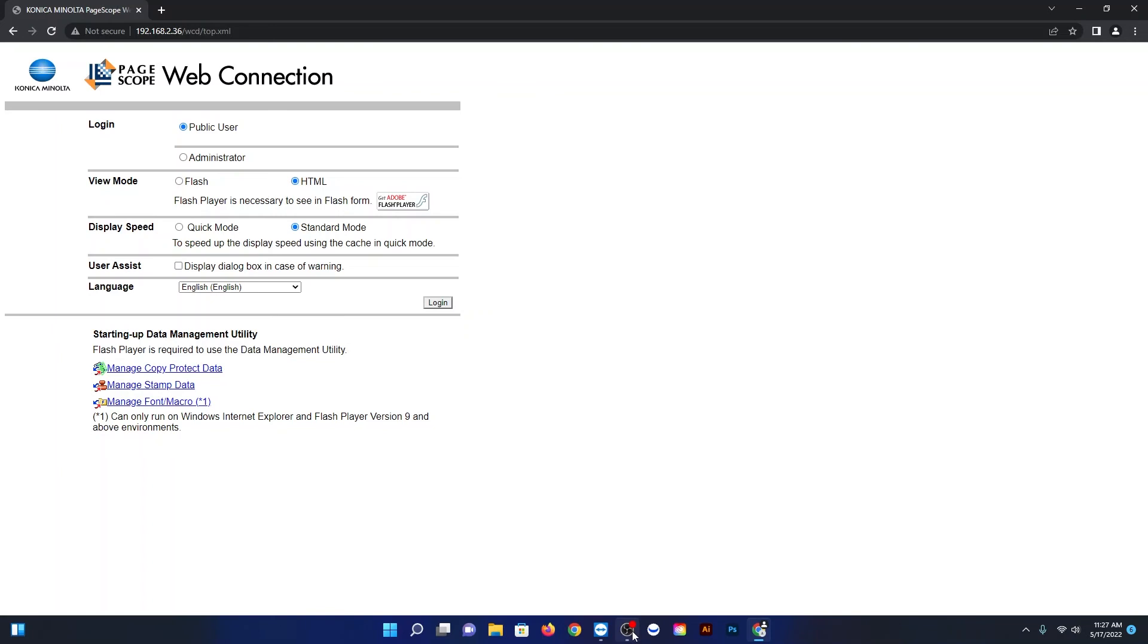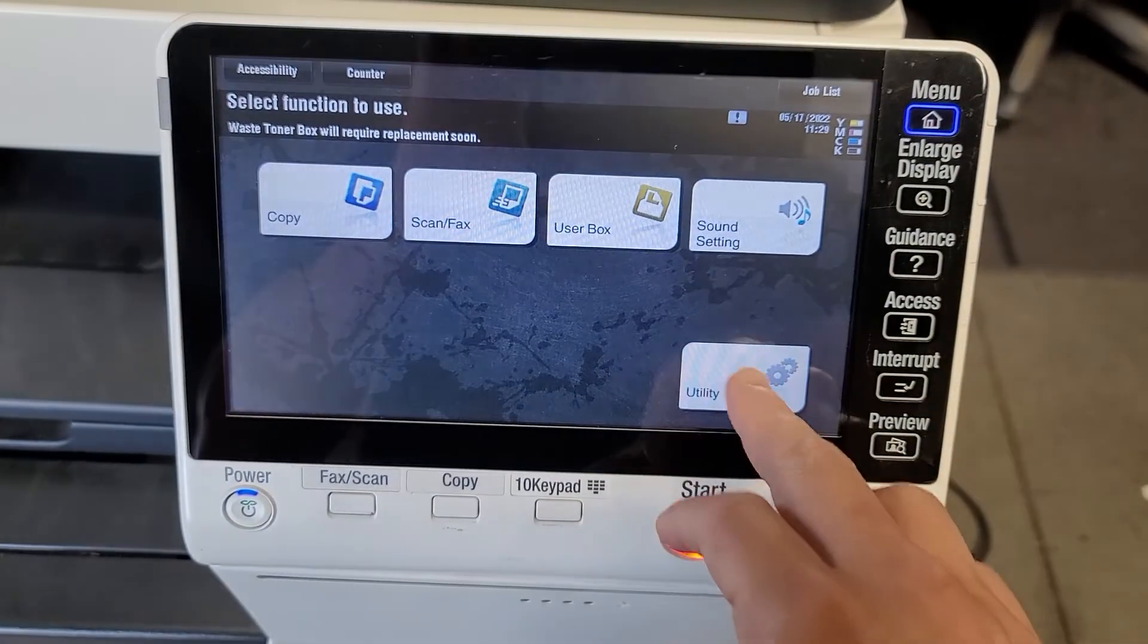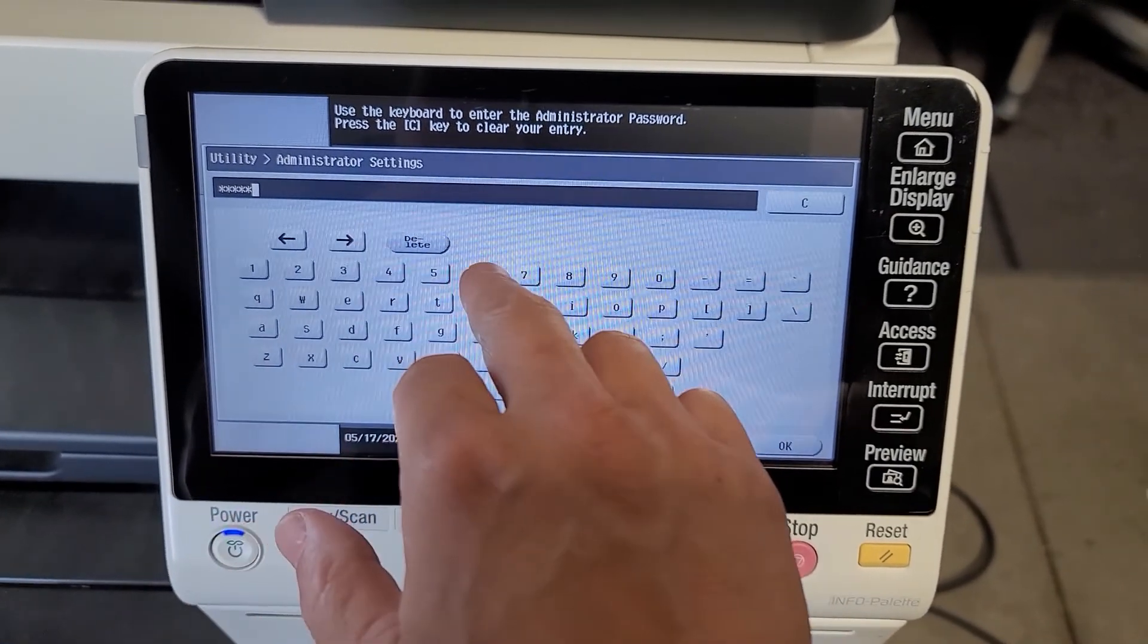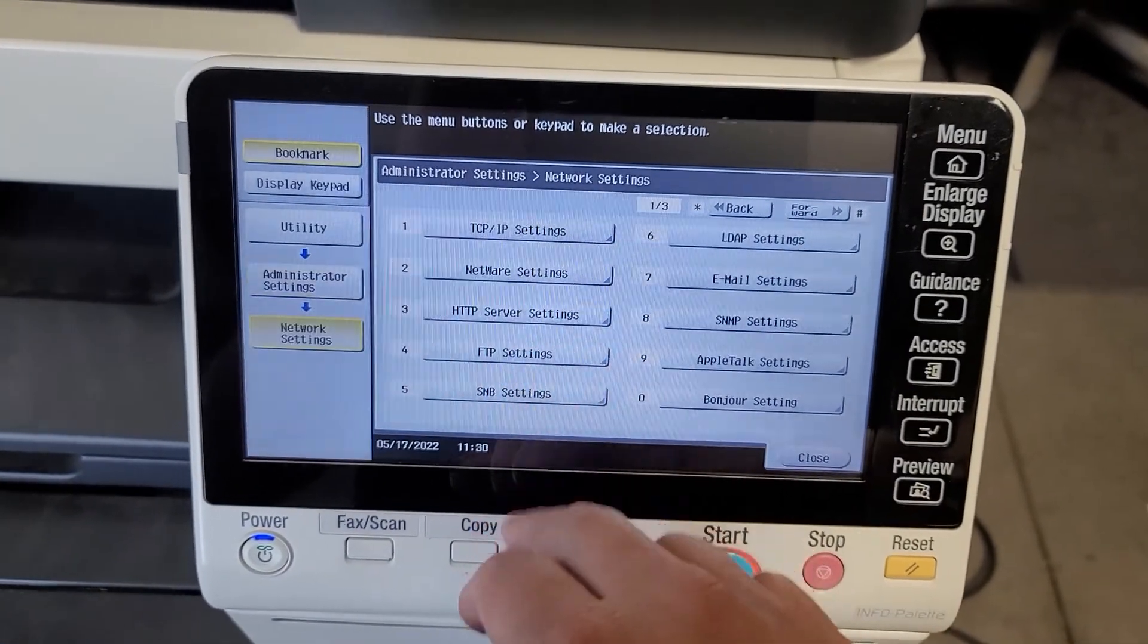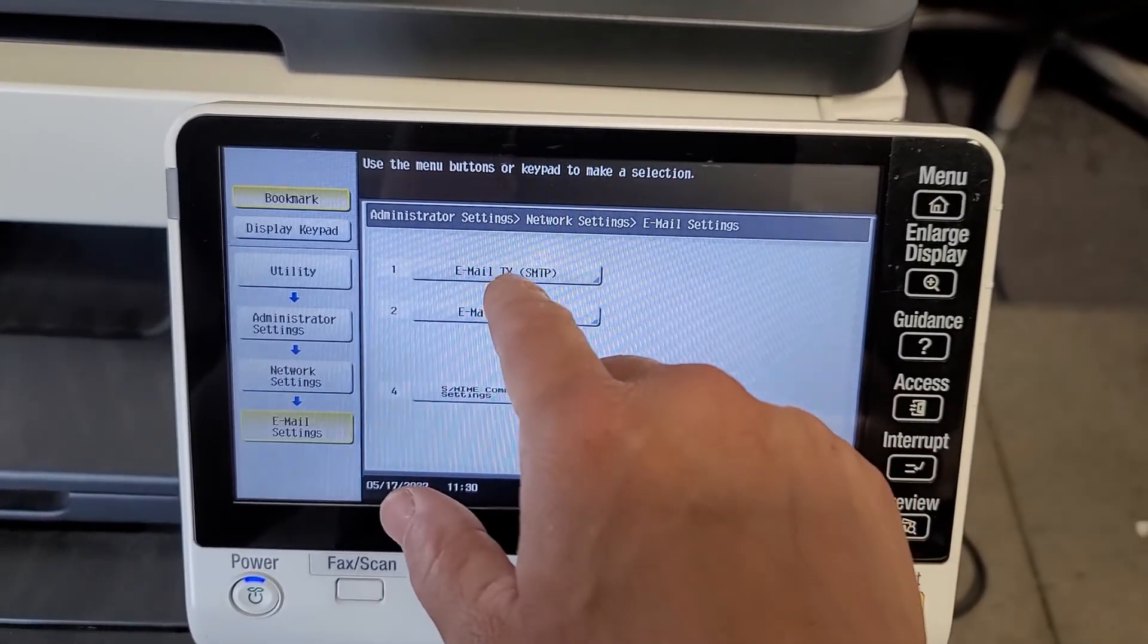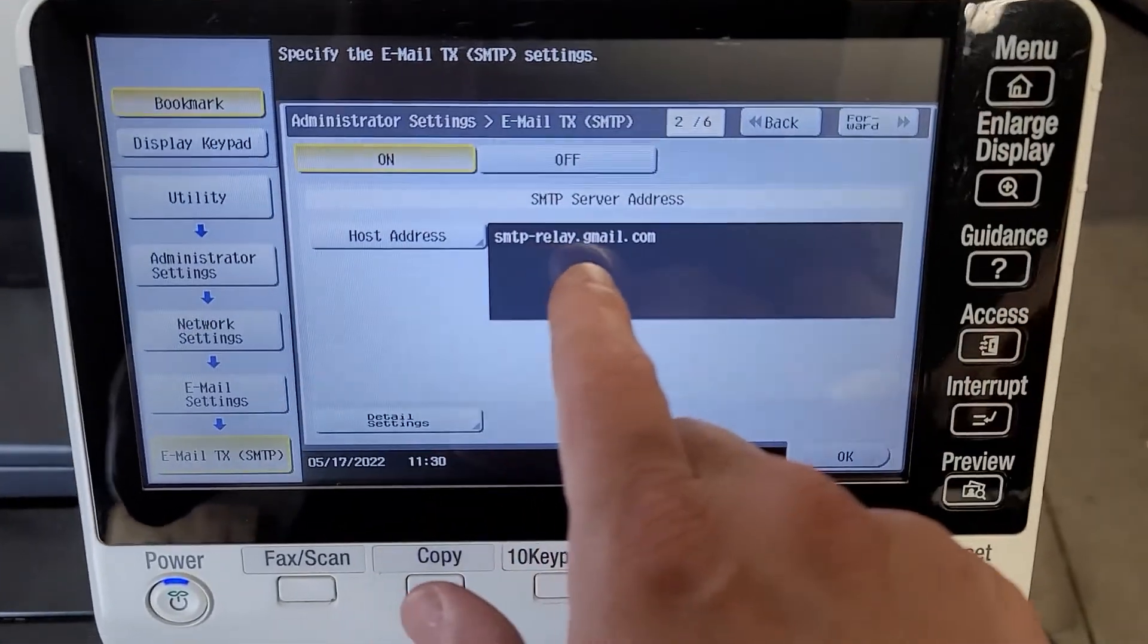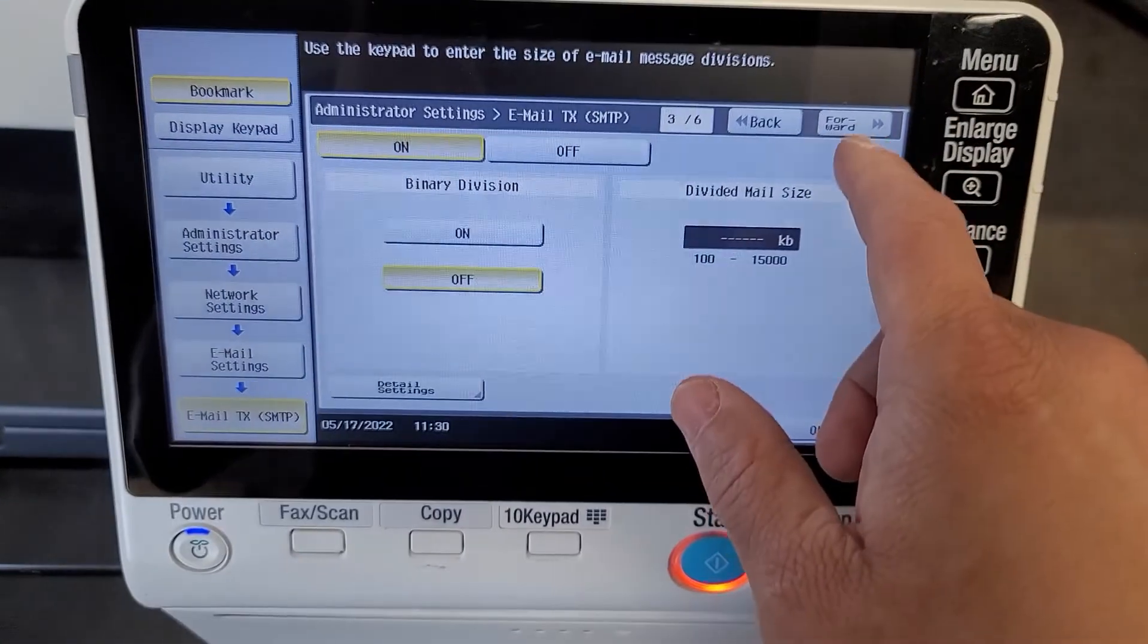And then I'm going to show you what it looks like on the copier as well, and then we will be done with this video. Okay, so same thing now at the copier. Just hit menu, utility, administrator settings, and enter your same password one through eight. Click on network settings, email settings, email setting, then scroll over to host address and you'll see smtp-relay.gmail.com.